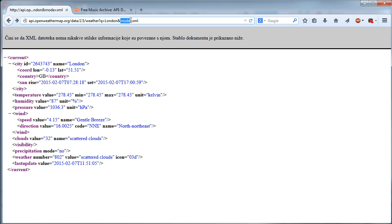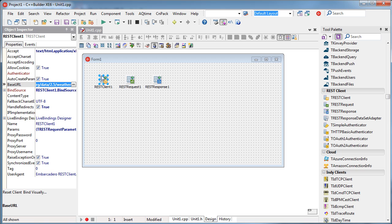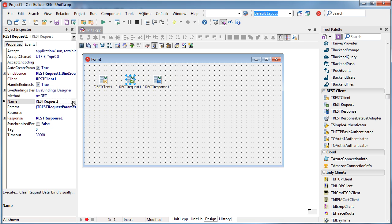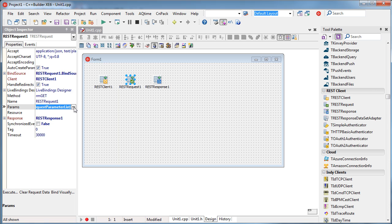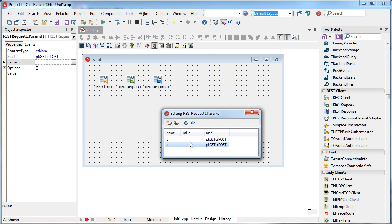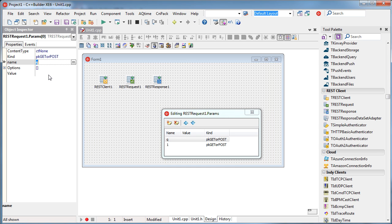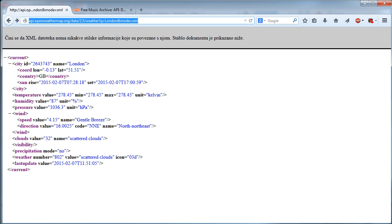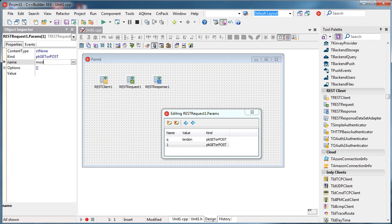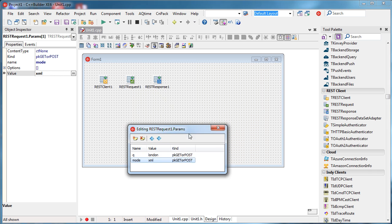The base URL is the main endpoint. I have two parameters: 'q' defines the location I'm inspecting, and 'mode' defines the format of the output. These two parameters are specified in the request. So I'll specify them here — the first one is 'q' and we said it was London, and the second one is 'mode', which we'll start with as XML.